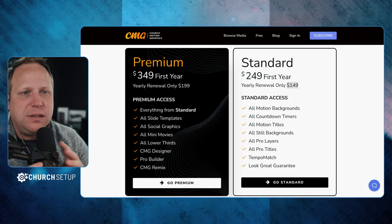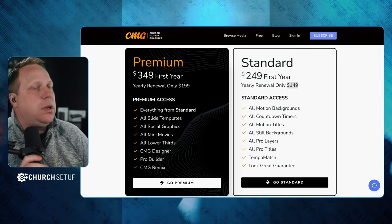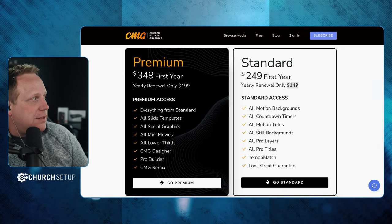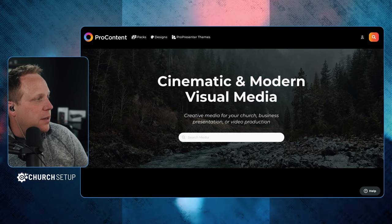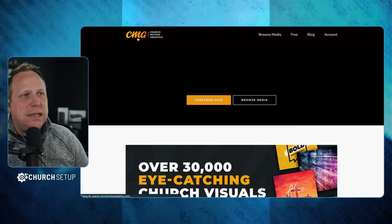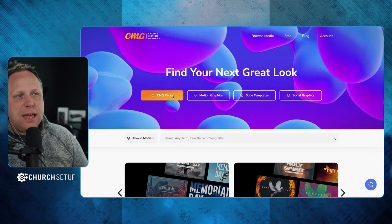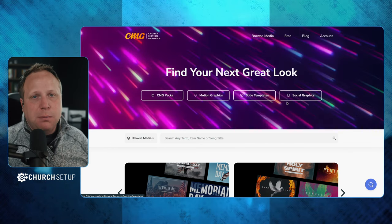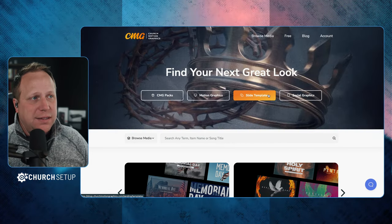You can get by with a lot — their standard offering is not small. When you go to churchmotiongraphics.com and sign in, it's actually really easy to navigate. You browse media at the top. They have packs, which are kind of like themes. They have motion graphics, slide templates, and social graphics.